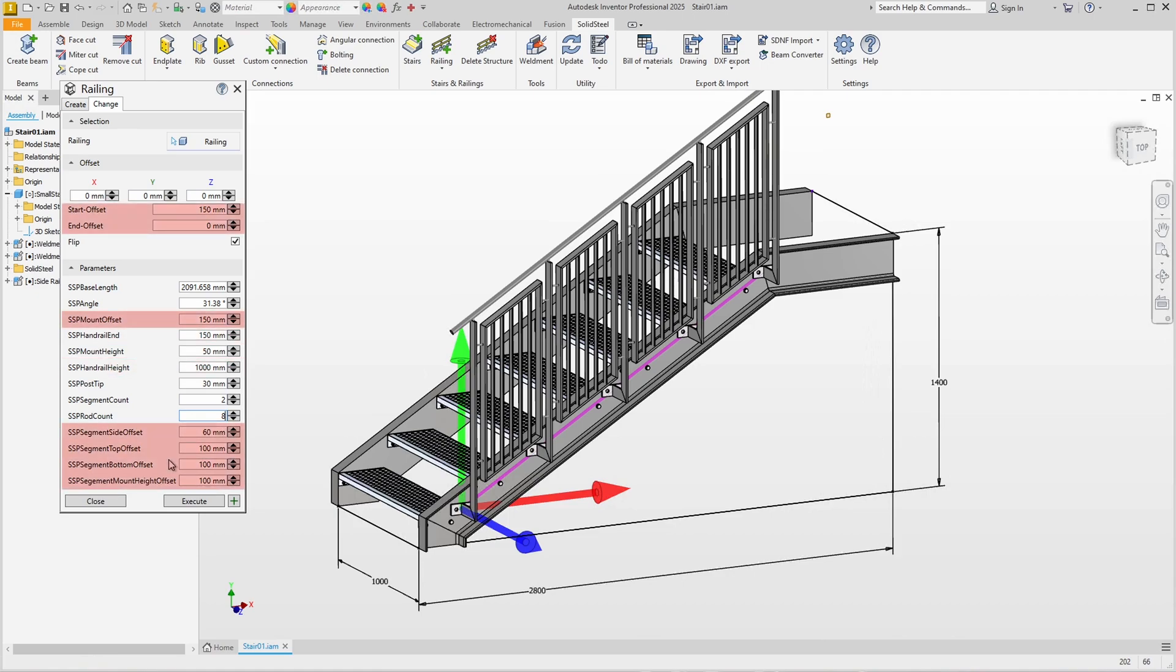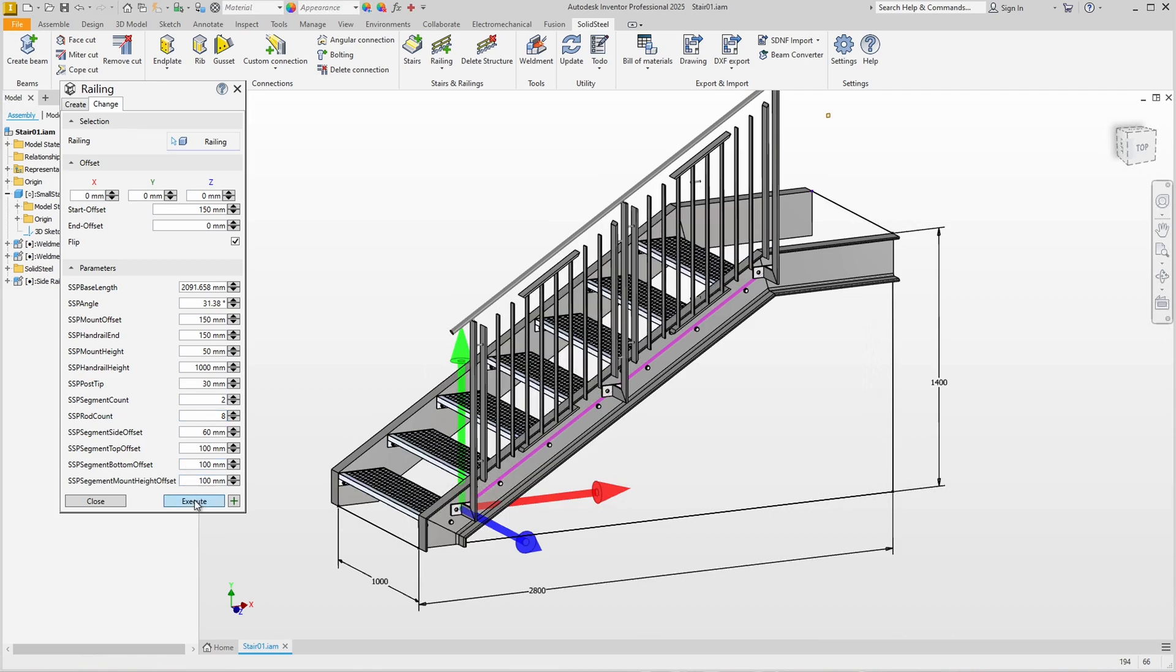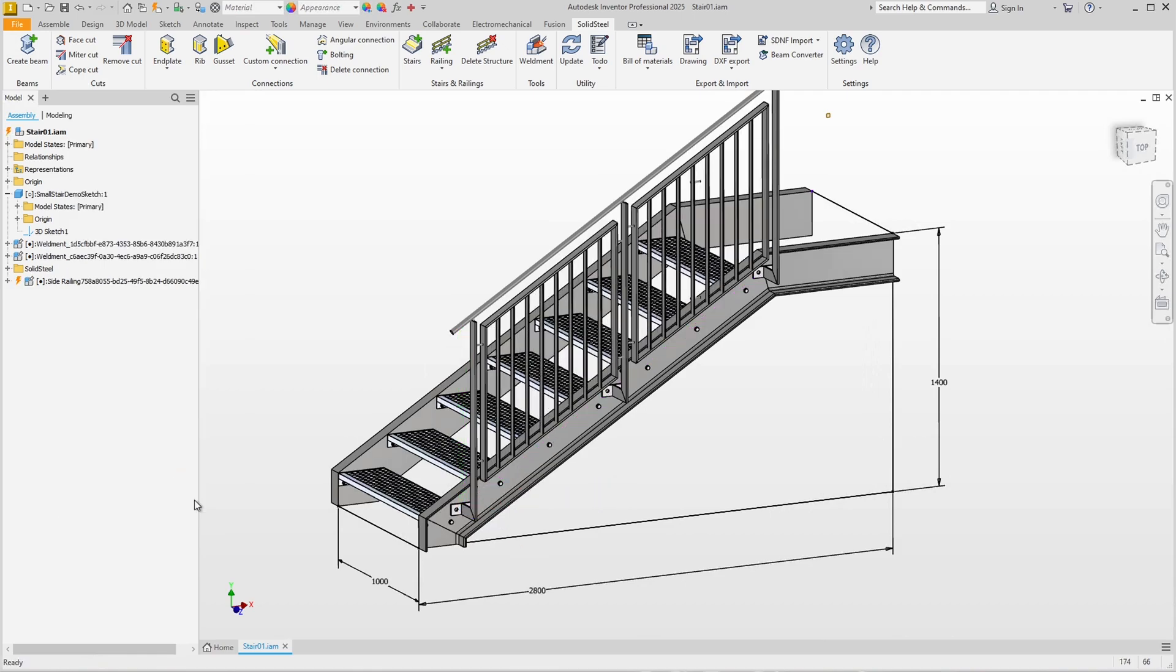For example, we could also change the height of the handrail or how far the handrail protrudes, and of course all kinds of offsets. The variables offered by a template depend of course on the quality of the template. I'll leave it at those two changes, confirm, and the update will be done. Looks good, no more conflicts between the railing bolts and the step bolts.